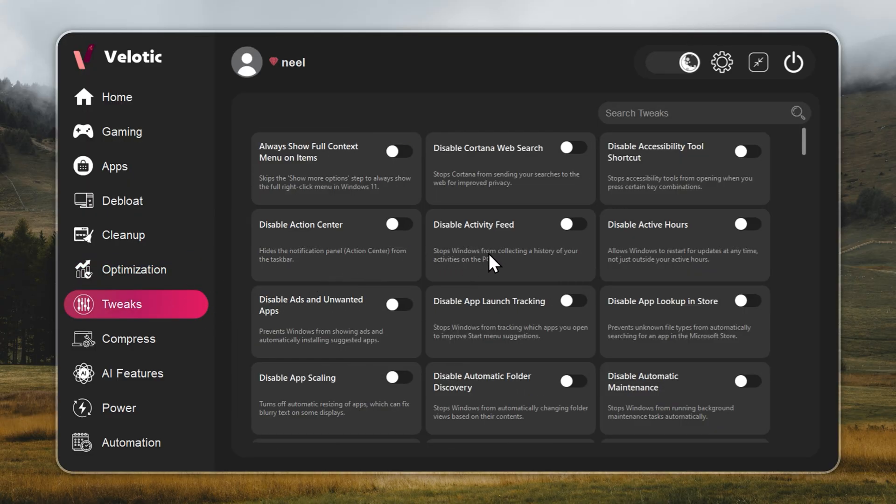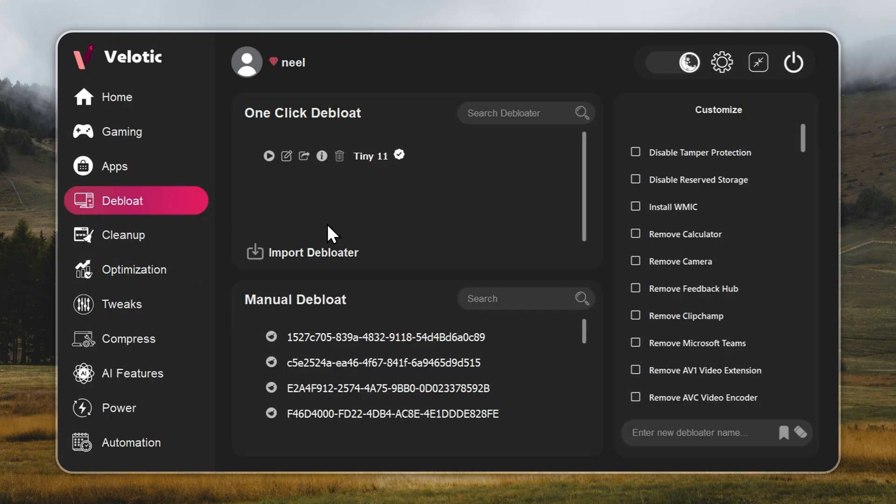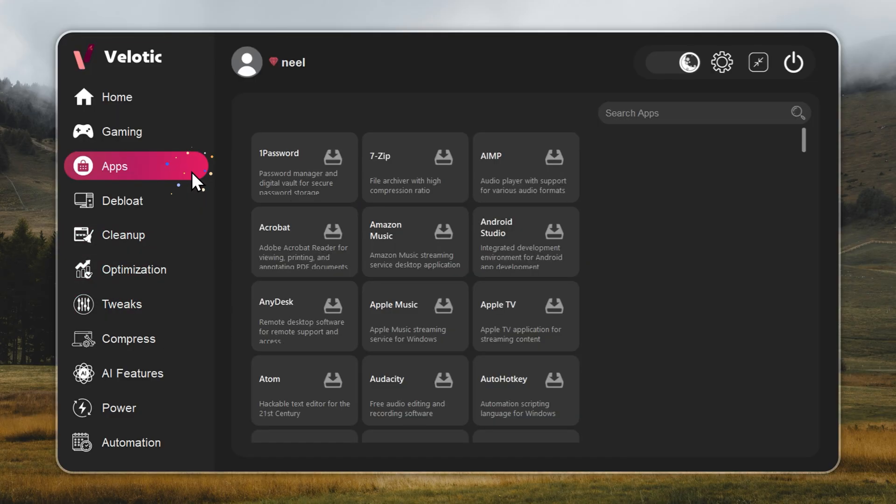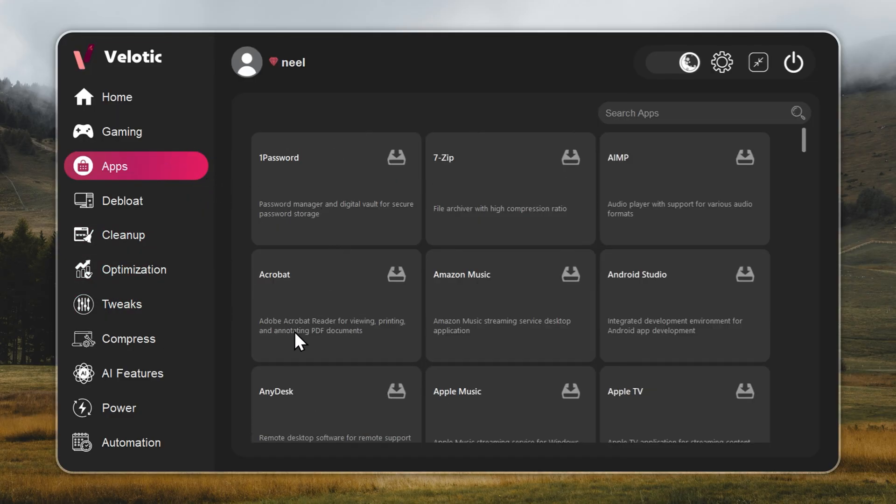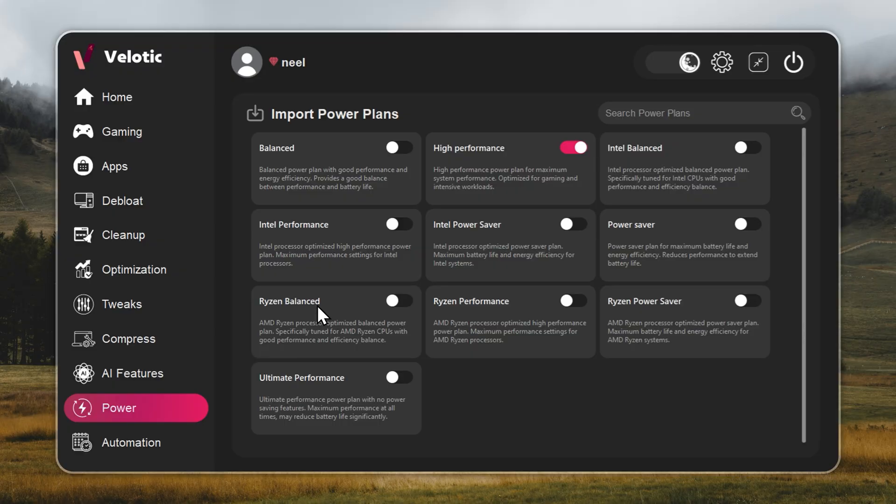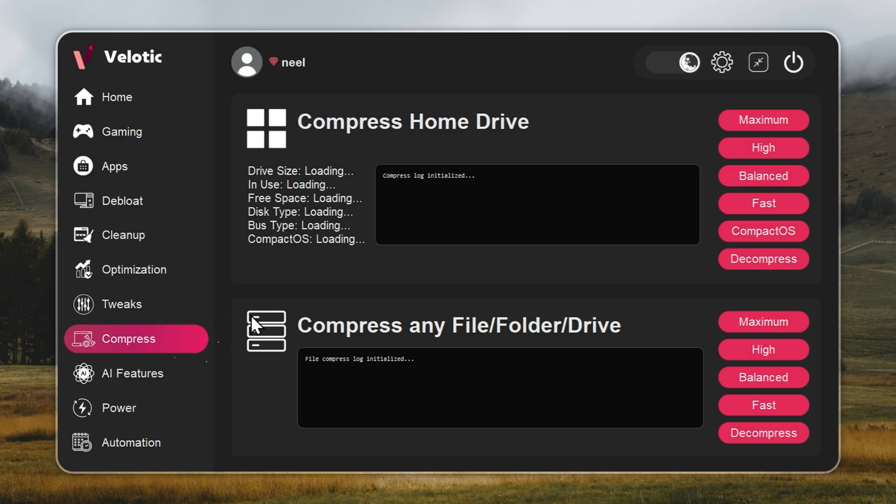You get over 500 pro-level tweaks, one-click Windows debloat, instant app installs, and smart power management that adapts to how you work or play. It even compresses data safely to free up 70% more space without deleting anything.